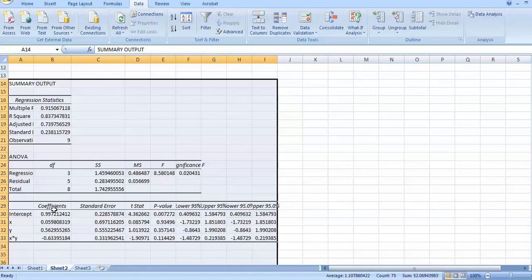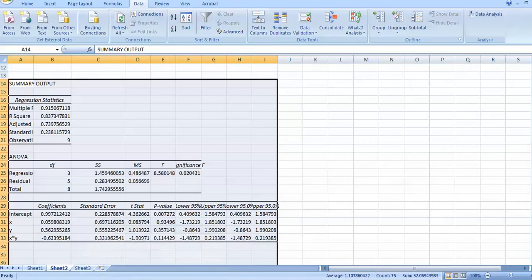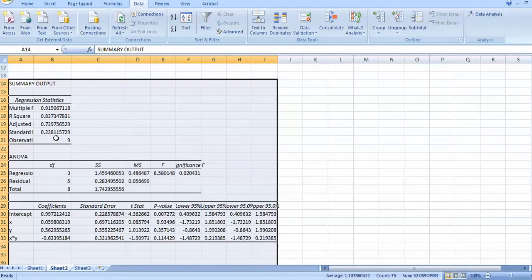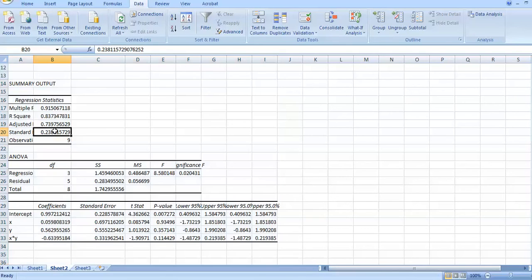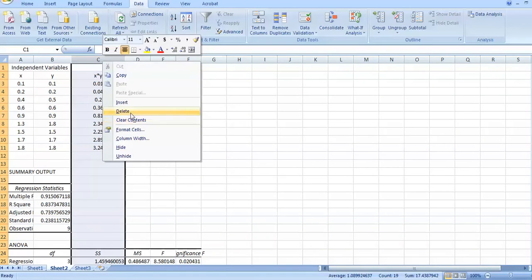You can see the standard error, R², and the coefficients in the Excel output. Comparing the coefficients with MATLAB — they are the same. Both use the same regression method, but in MATLAB you don't get regression statistics directly, whereas in Excel you get everything.